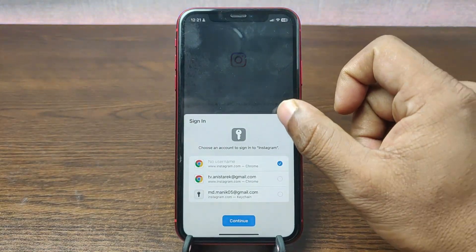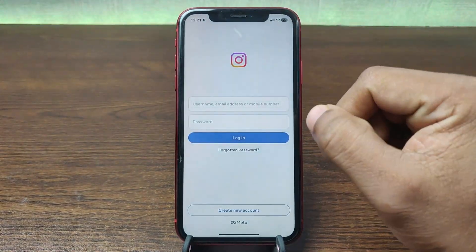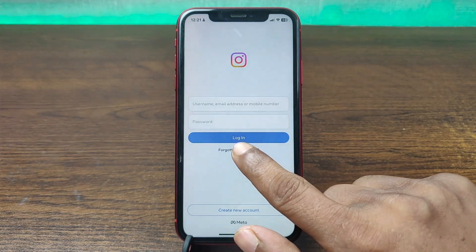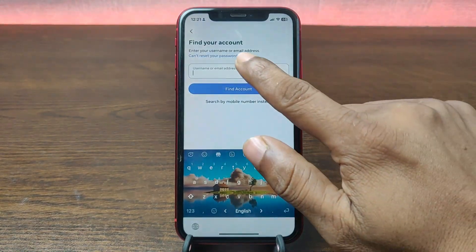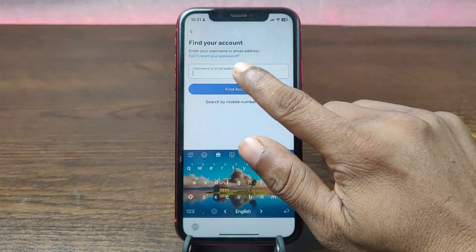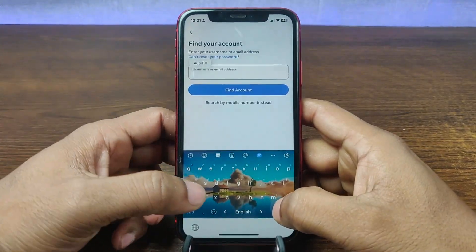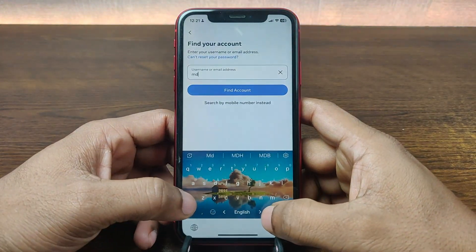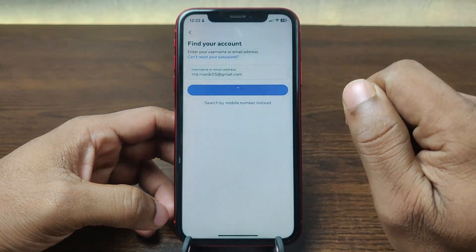As you can see the app is open. Tap on 'Forgotten Password,' then enter your email address or username. In my case I'm using an email address. Then tap on 'Find Account.'